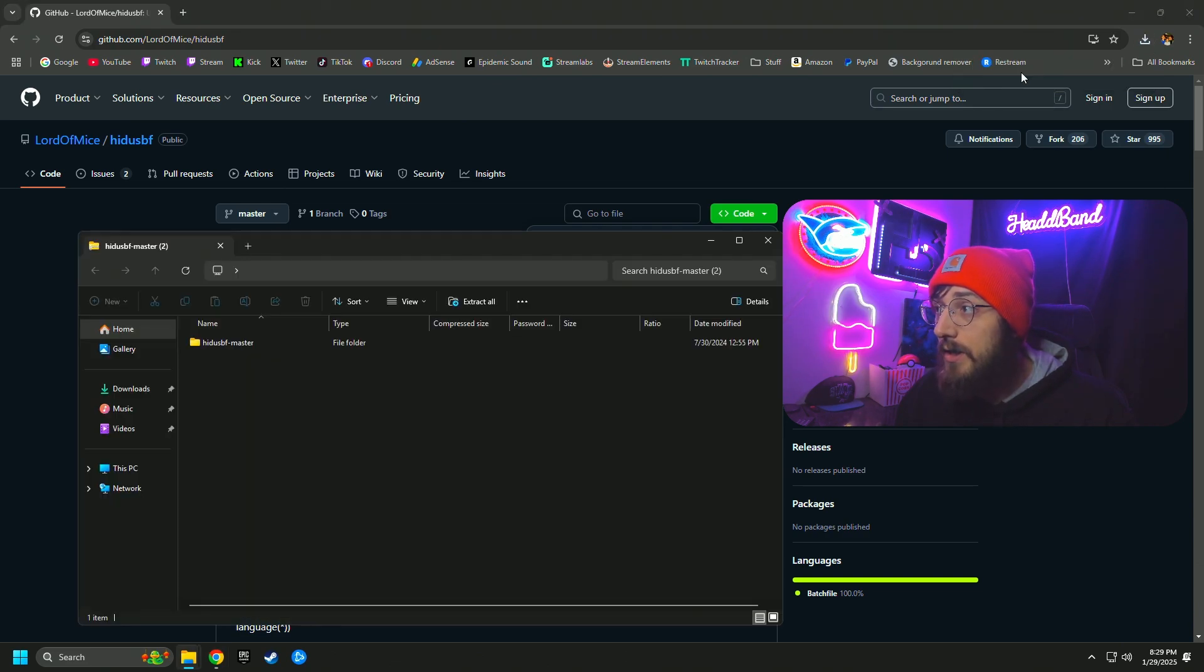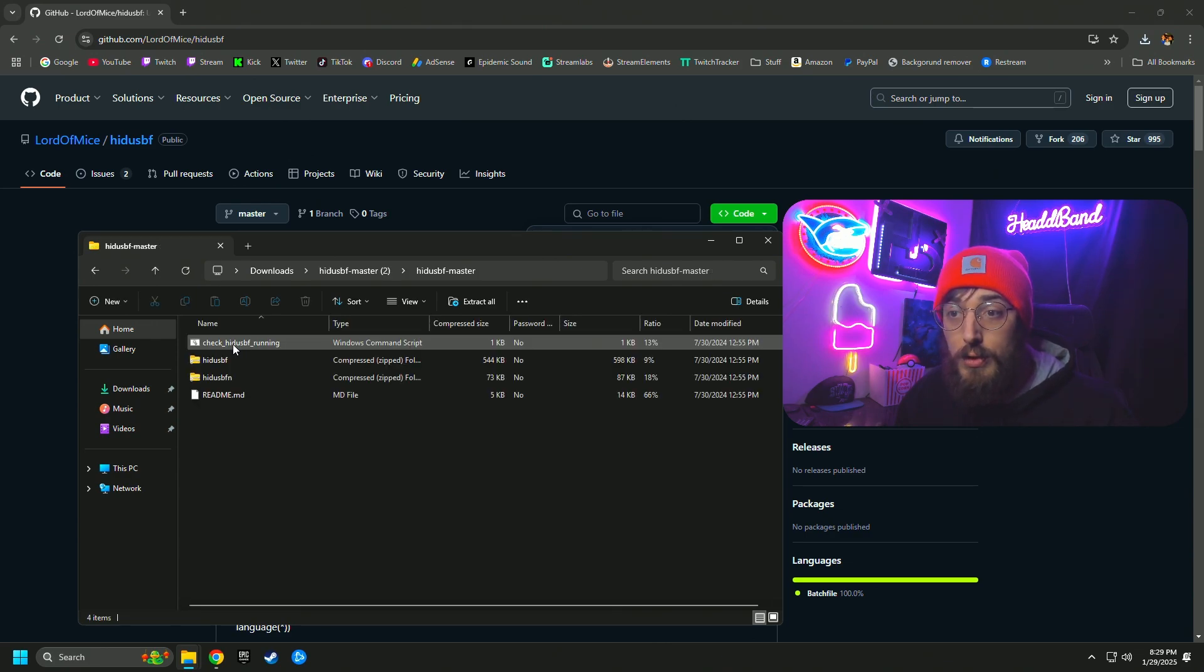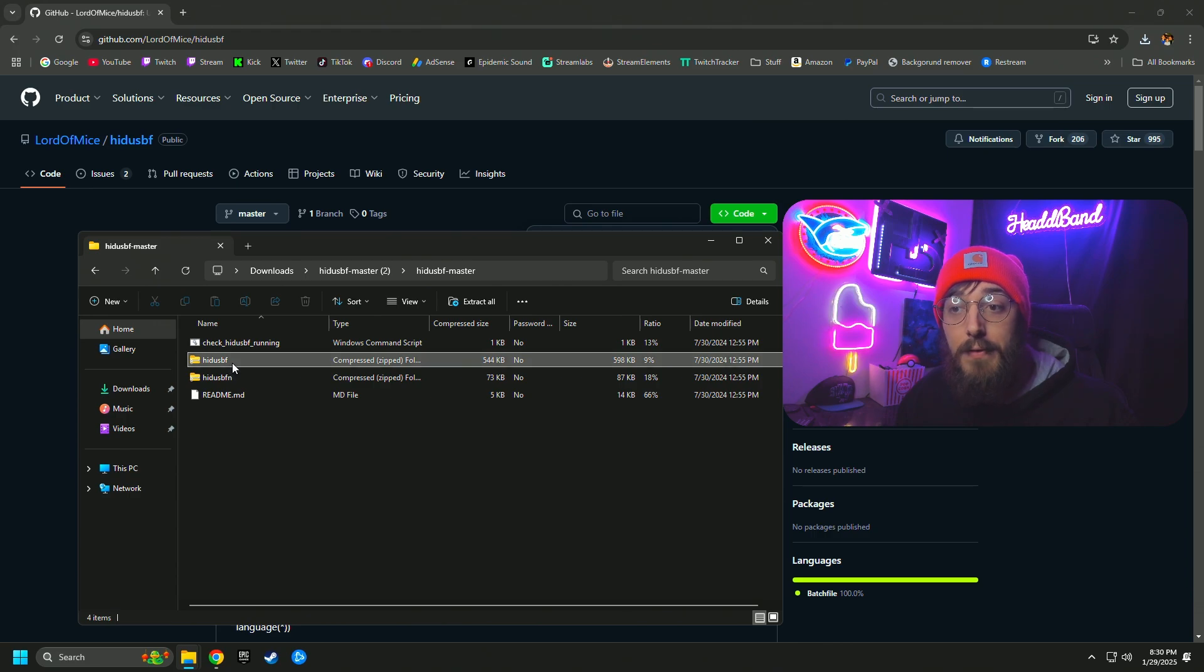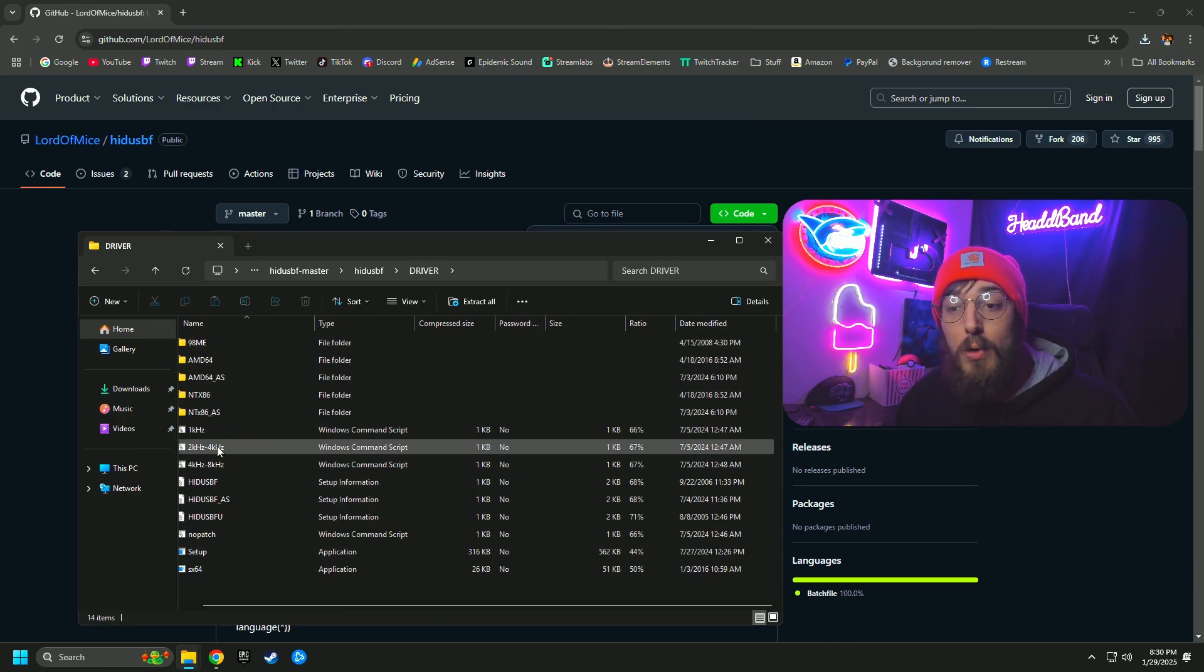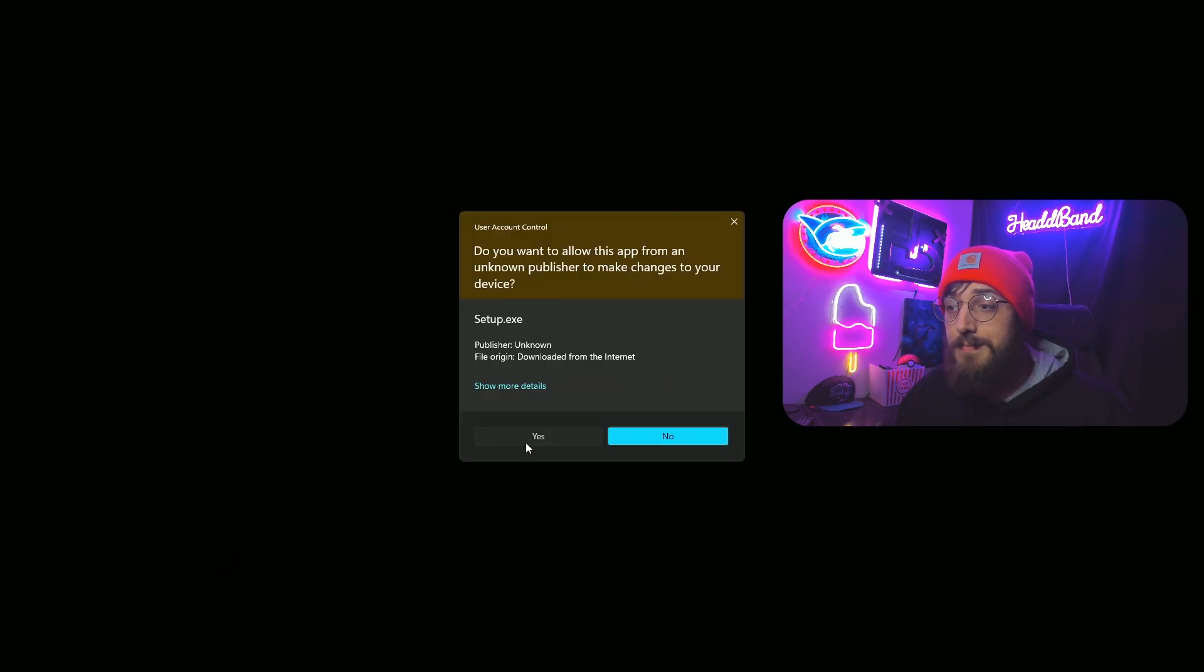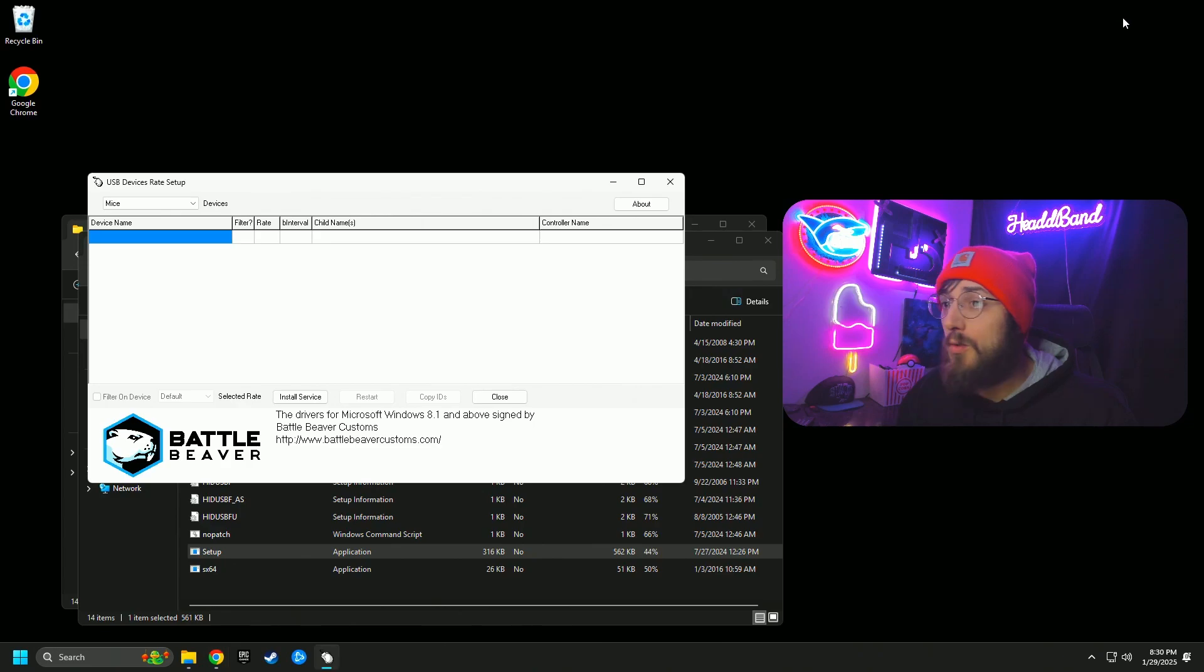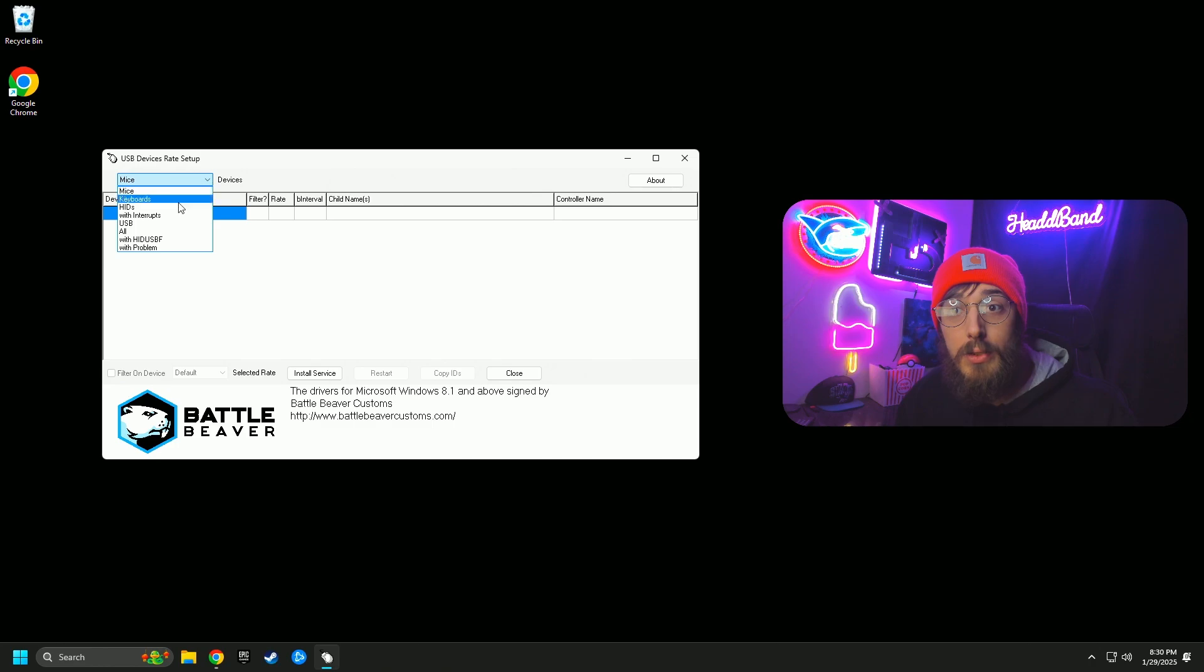That is going to put it right into your downloads folder. So you're going to find it wherever it downloaded. You're going to extract it. Go into the folder, you're going to go into the HID USBF folder, you're going to go into driver, and the program is right down here on setup and you're going to launch it.